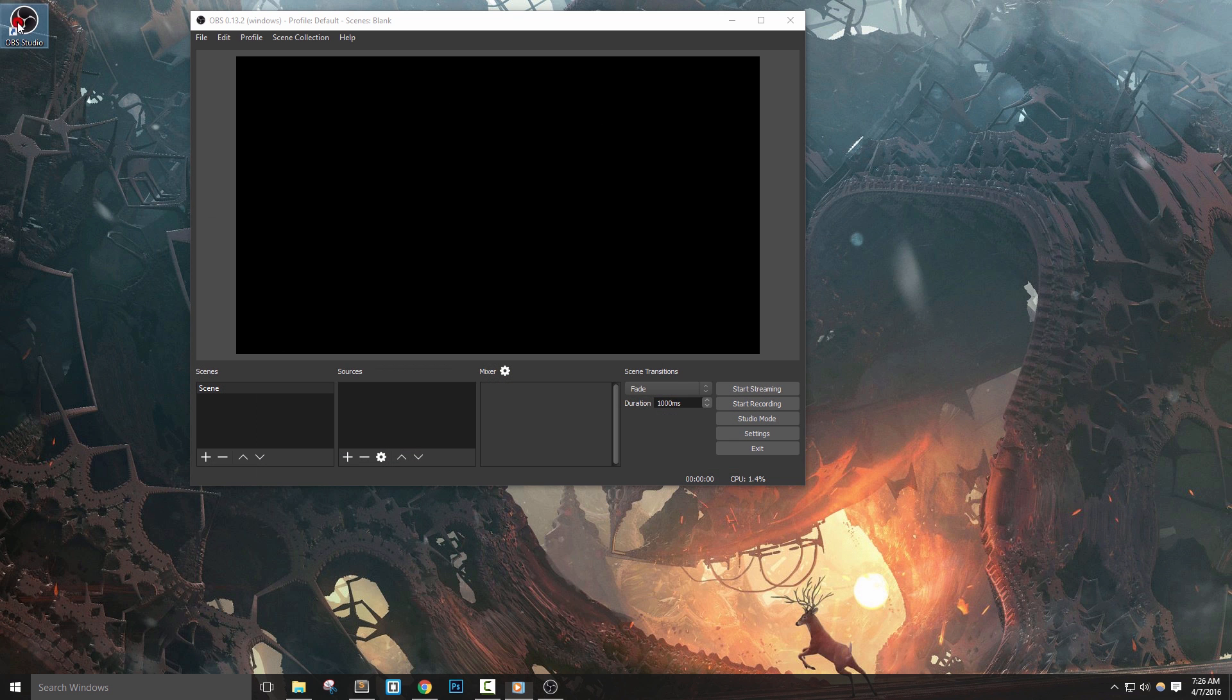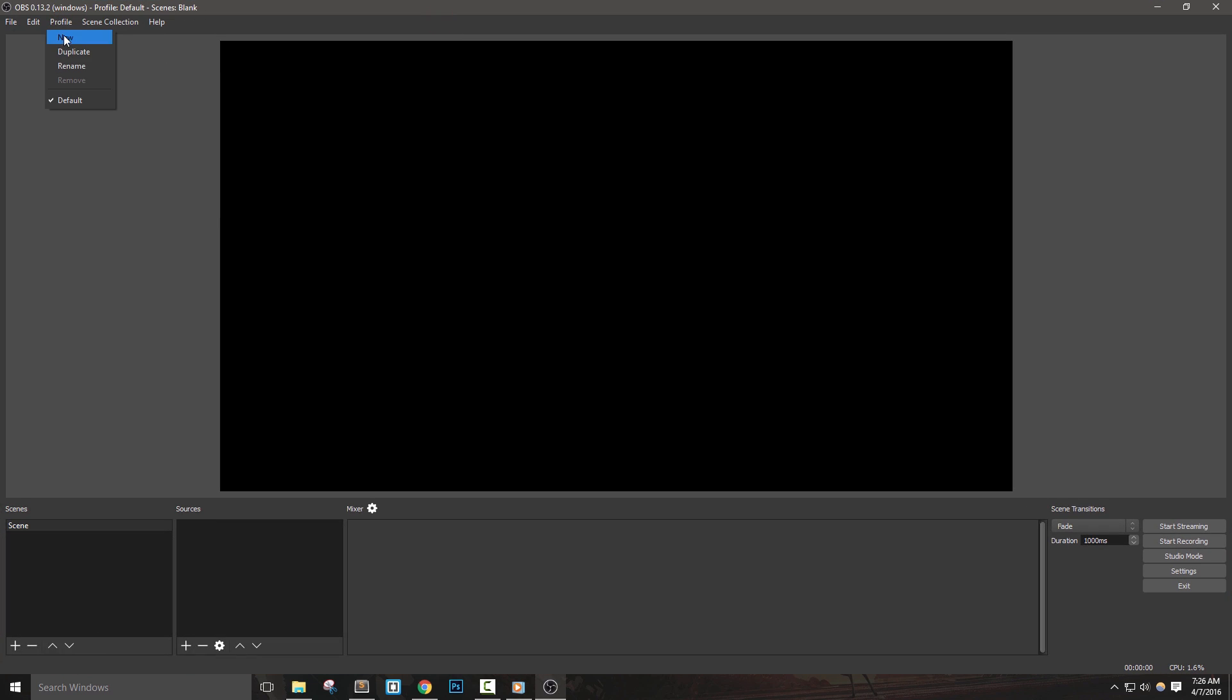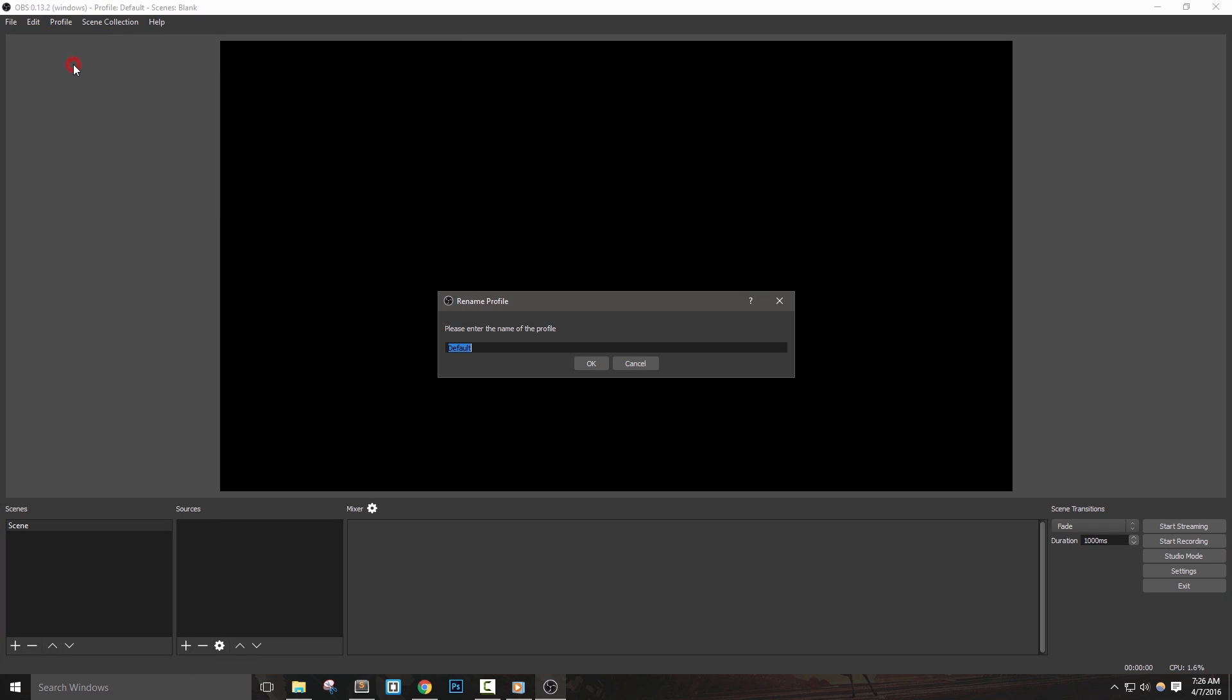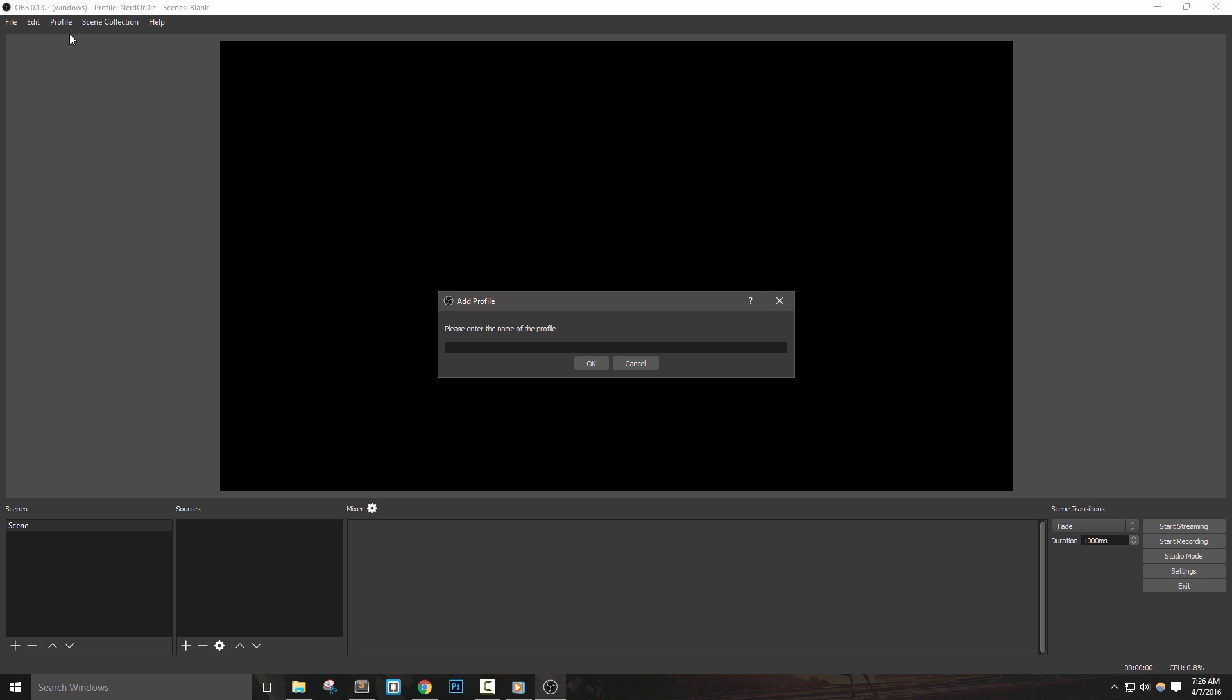First, click profile and go to rename. Enter in your Twitch name here and hit OK. A profile is a collection of all of your settings. Let's say two different people use this computer for streaming, or you might want to make a profile with different video settings. You can create a new profile here and switch between them very easily.